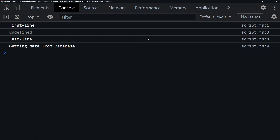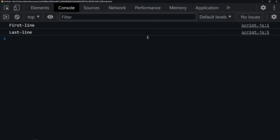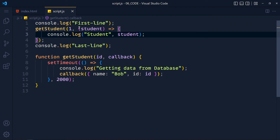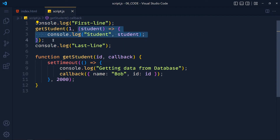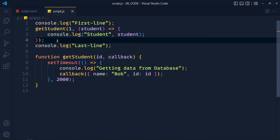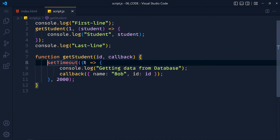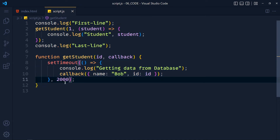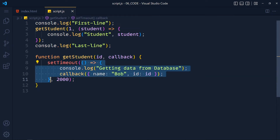By using this technique we don't get undefined data as before. This callback function runs after 2 seconds. The funny part is you've already used callbacks in your code before this tutorial. Look at the syntax of setTimeout — the first argument is a function and the second is time. When we pass a function as a parameter in another function, we call that function a callback.